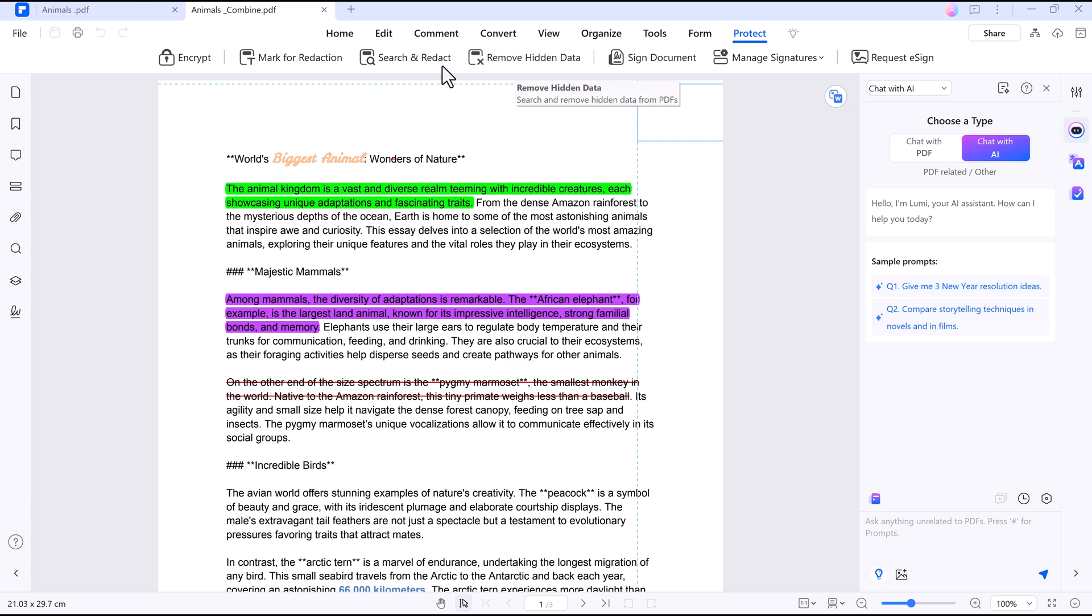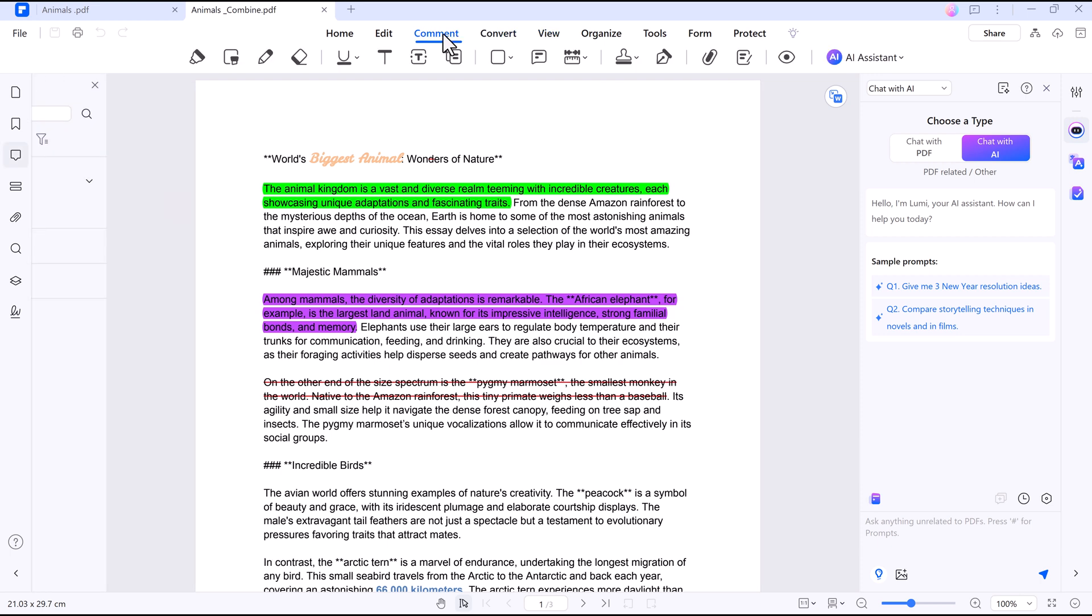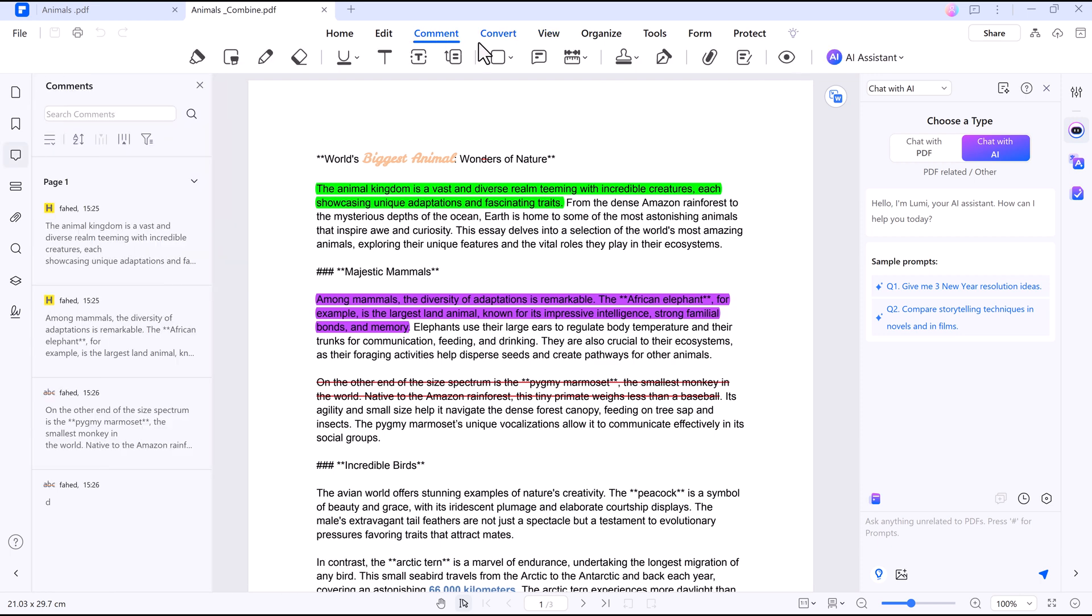PDFElement's AI-powered tools and core features make working with PDFs smarter and simpler. From editing to eSigning, everything is here to boost your productivity. Download PDFElement now. The link is in the description, so make sure to check it out.